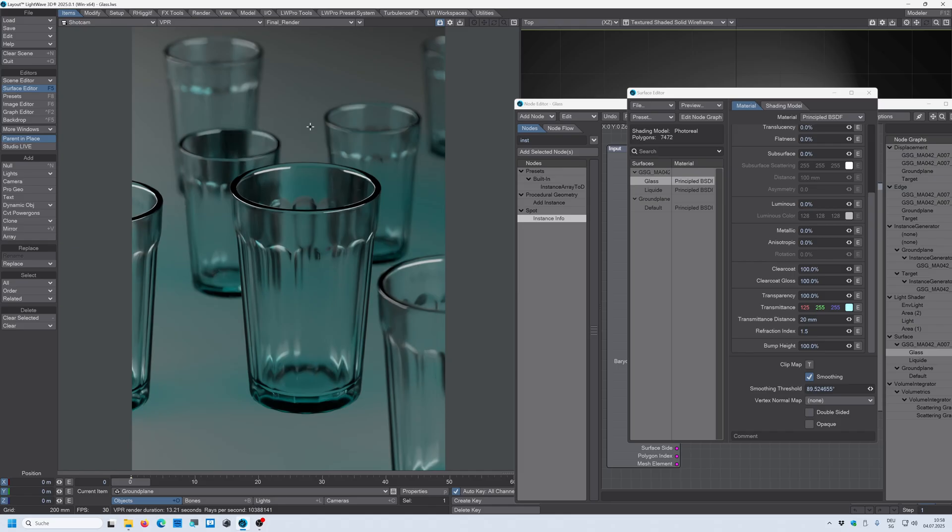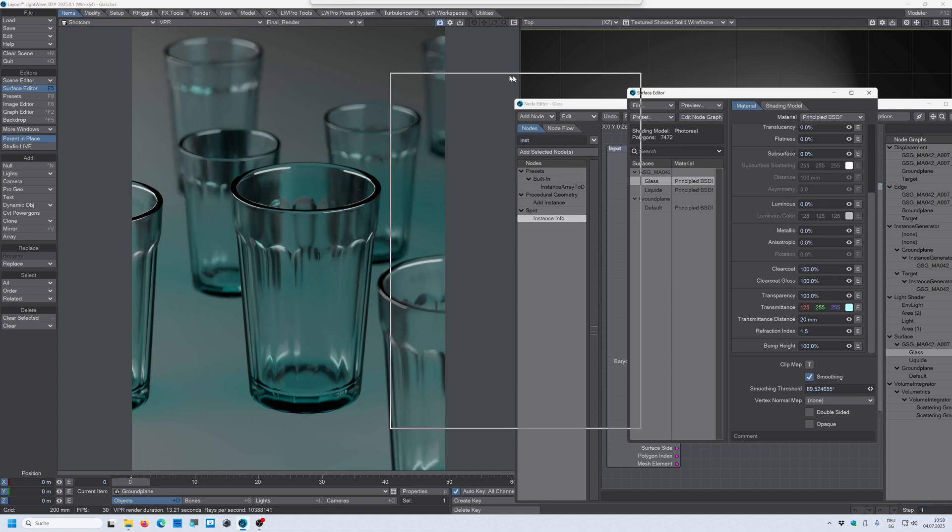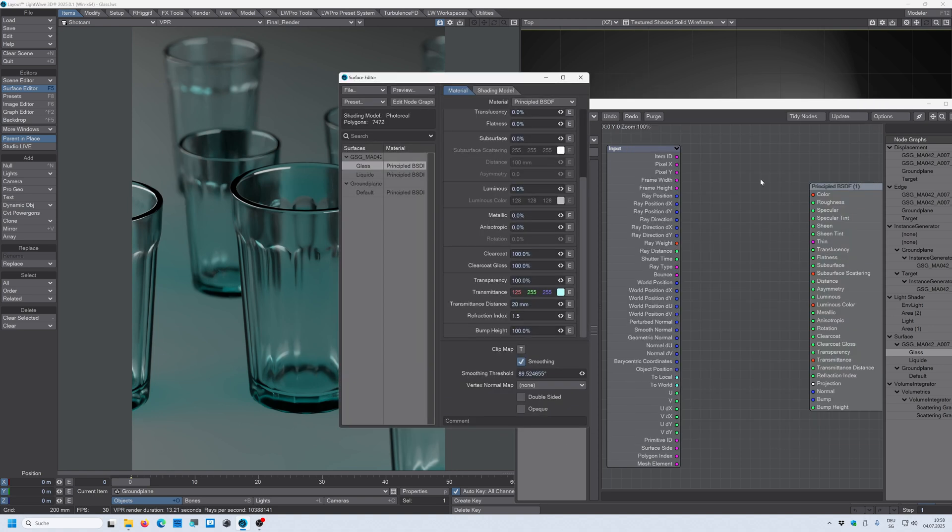All right, this already looks pretty good. But now what we want is we want to have for each glass a different transmittance color. And how we can do that? We can use these values and we can drive those values within our node graph. And I'll show you how.